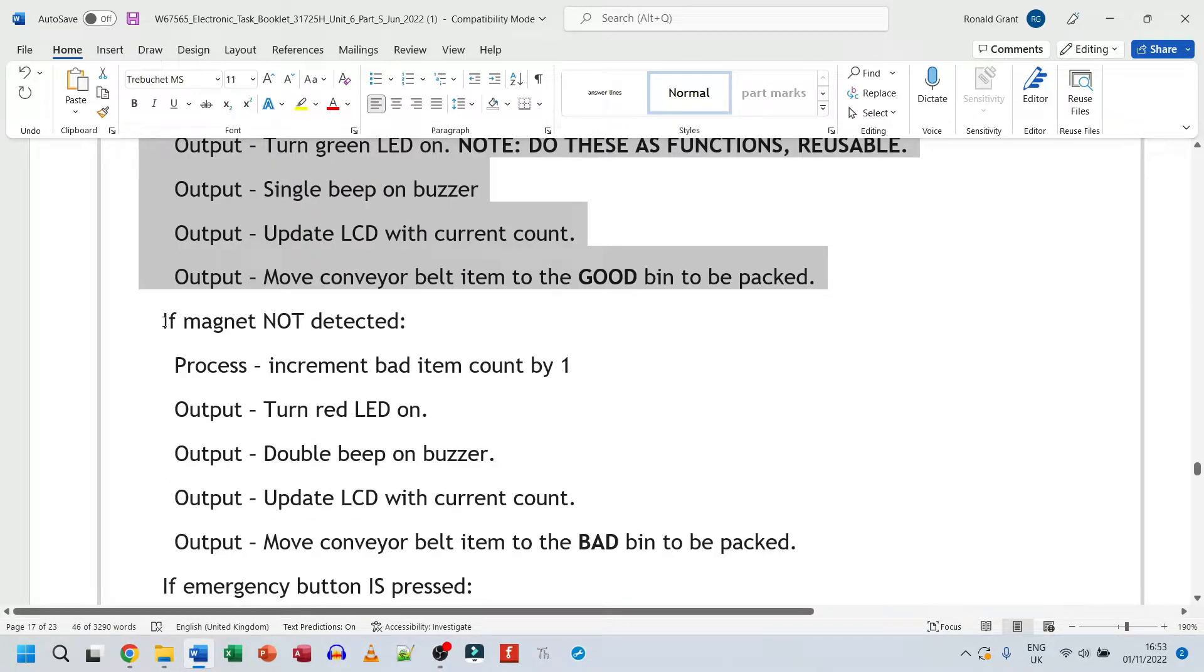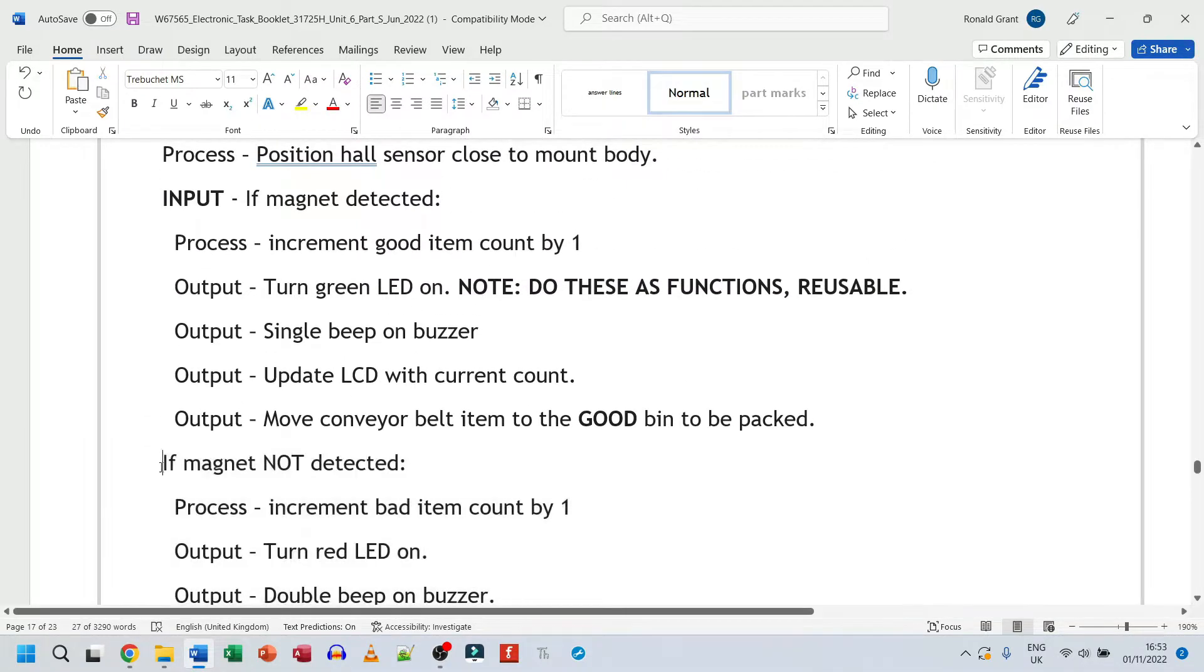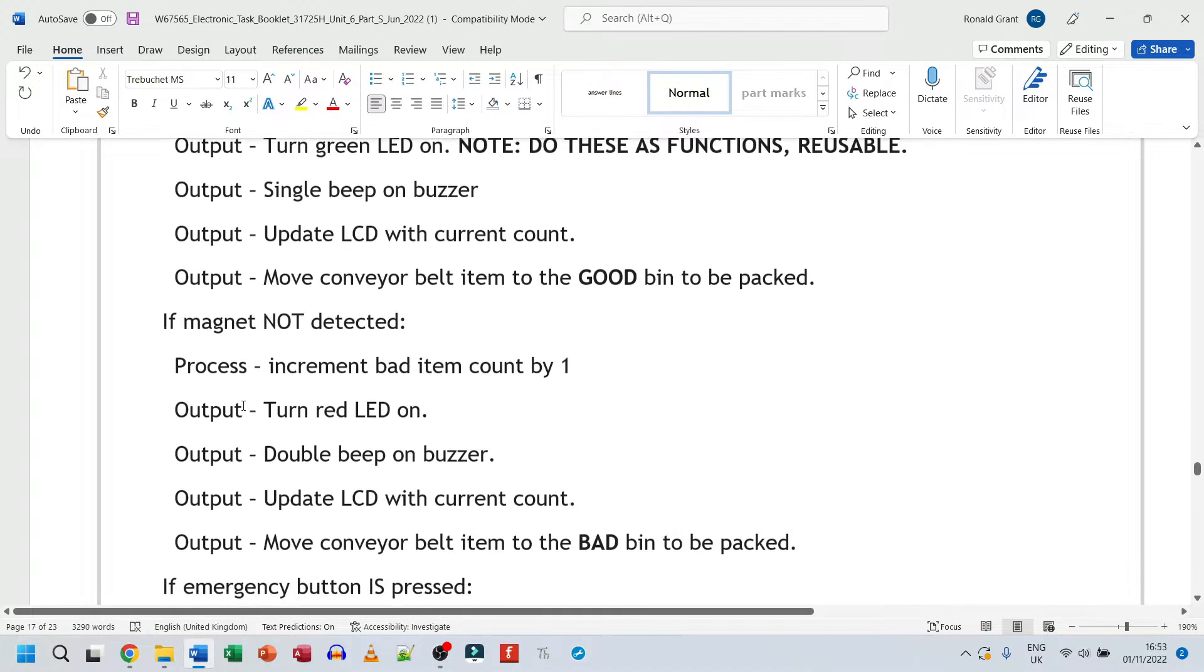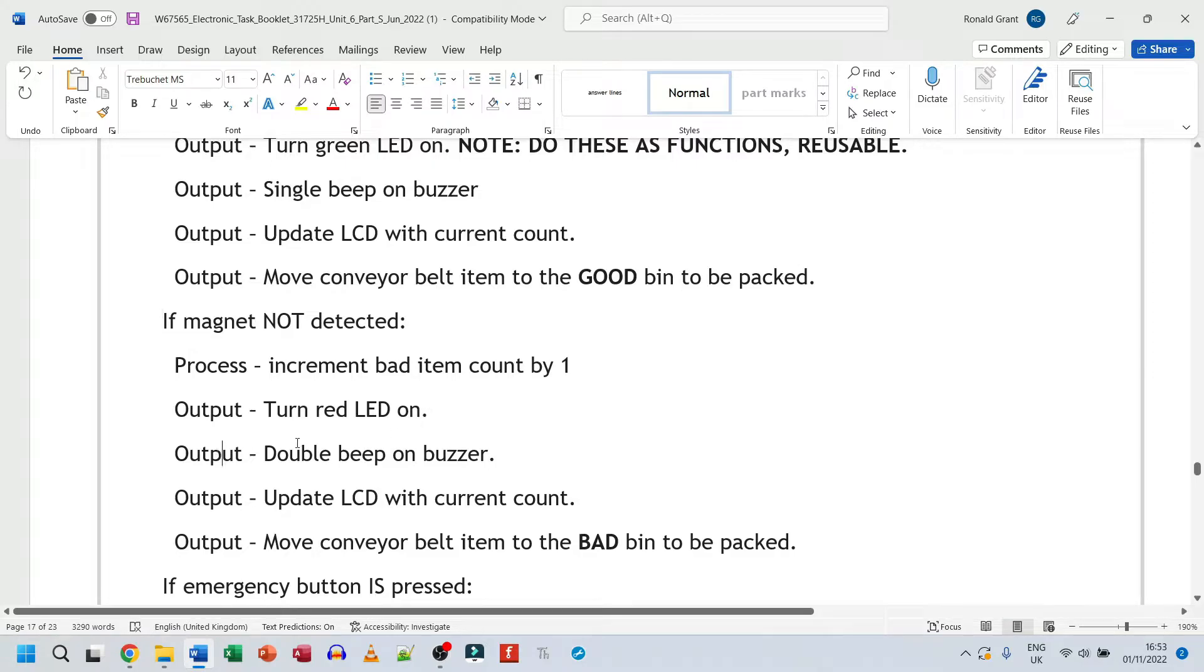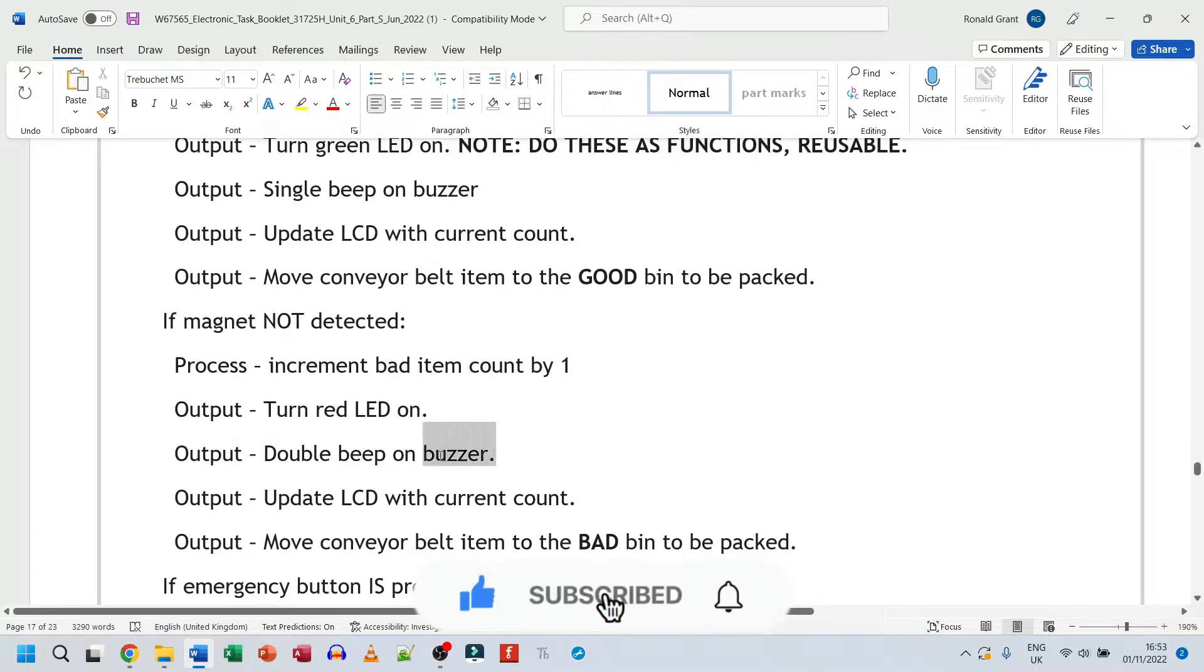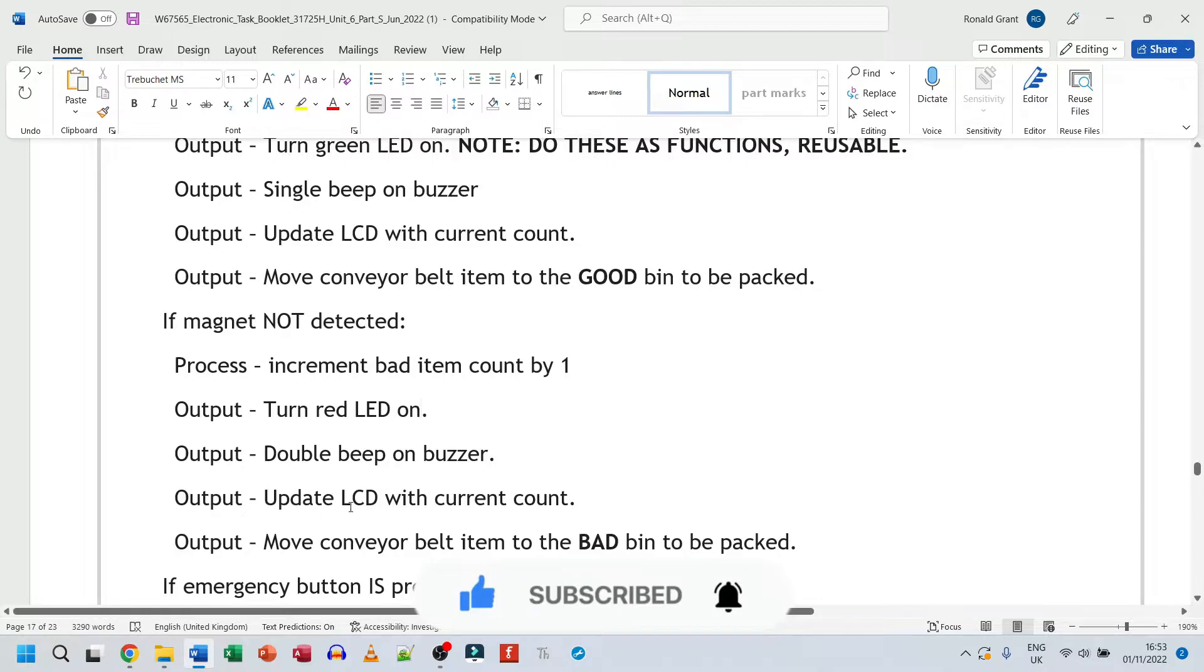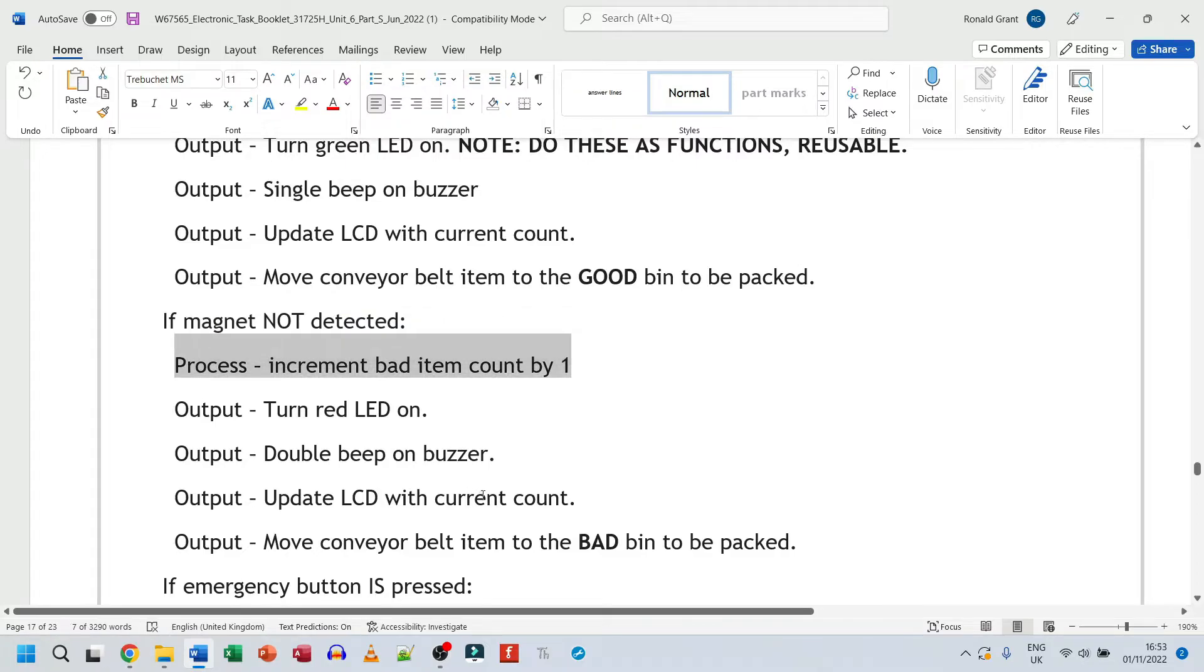Next, we have if magnet is not detected. And again, I'm not going to put the input thing here because I already added at the top. So process, increment bad item count by one. Output, turn red LED on. So again, the red LED indicates that something negative has happened. Output, double beep on buzzer. Before we had a single beep, meaning good beep. You can enter. The system is okay. Everything's fine. Typically, a double beep means that there's something wrong. Now, you can choose any beeps you want, any LED you want. This is just my interpretation of this system, how it should work. Output, update LCD with current count. So again, after I've counted what the value is, I update the LCD with the count. Now, this count is not just for good or bad.